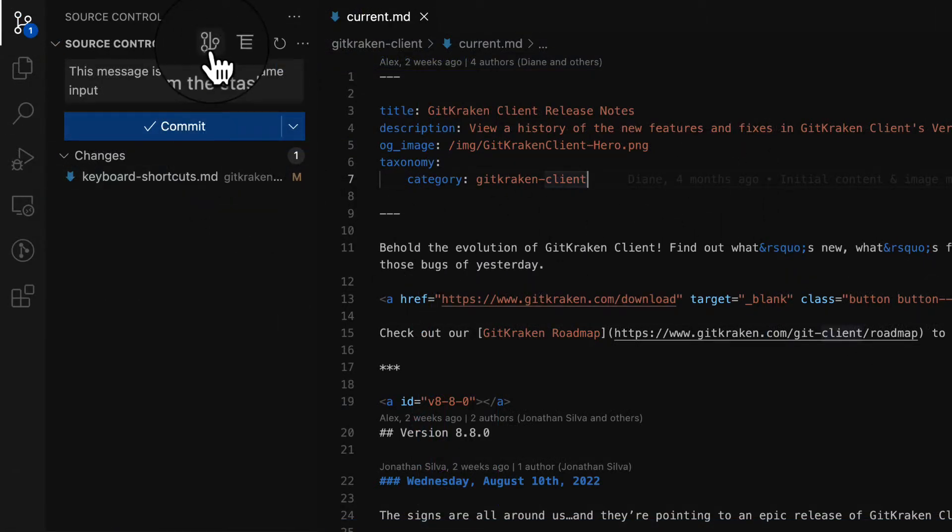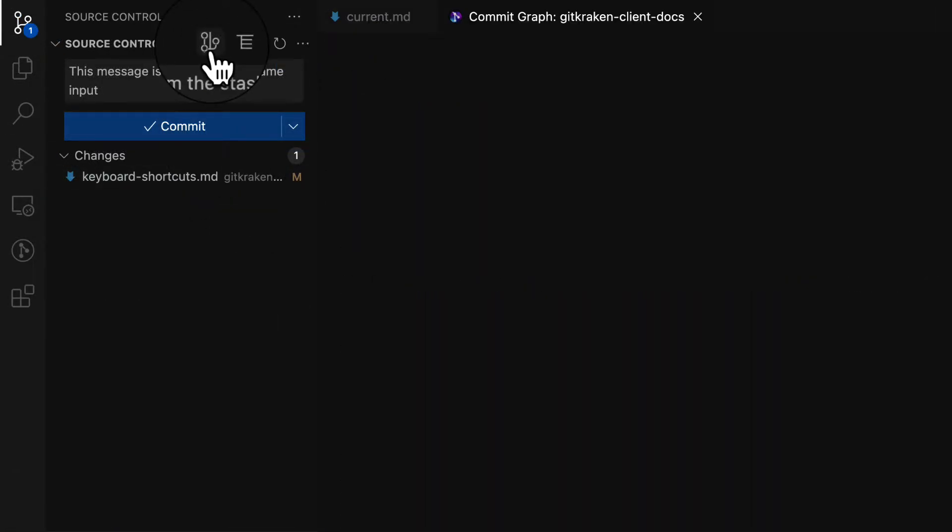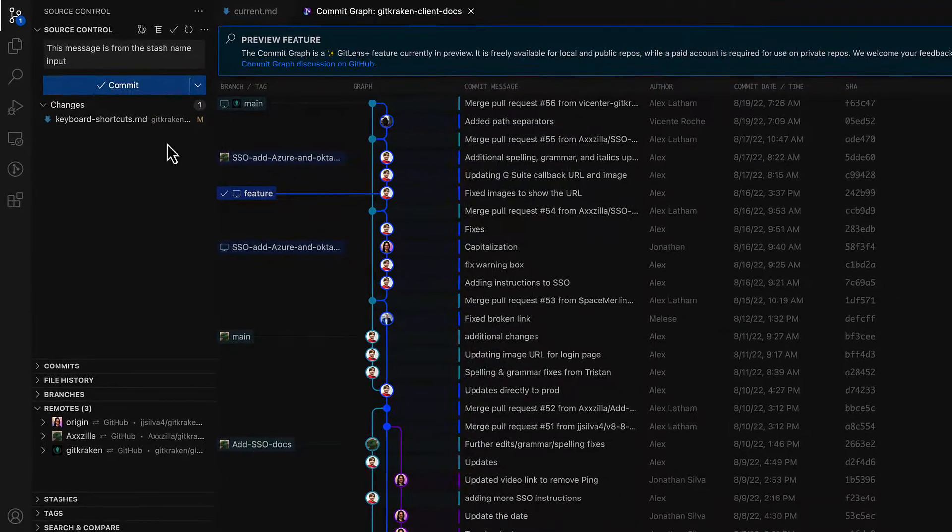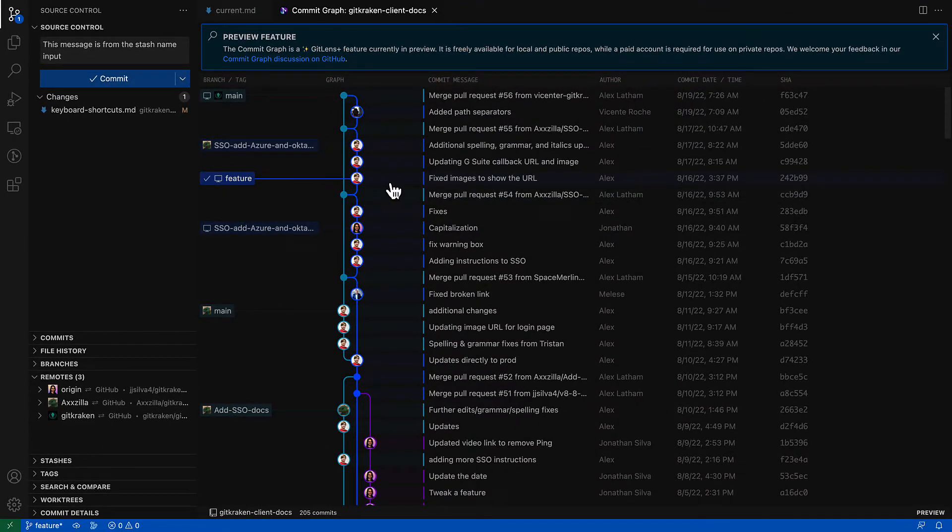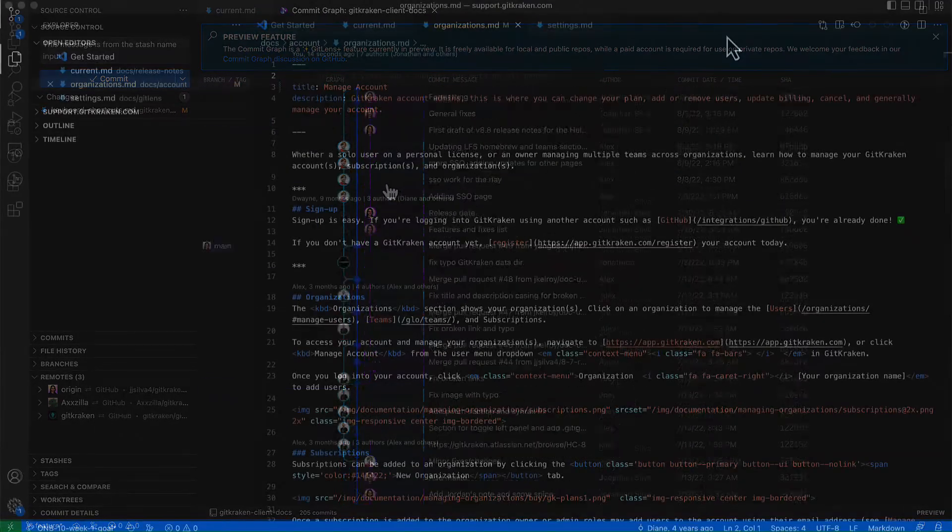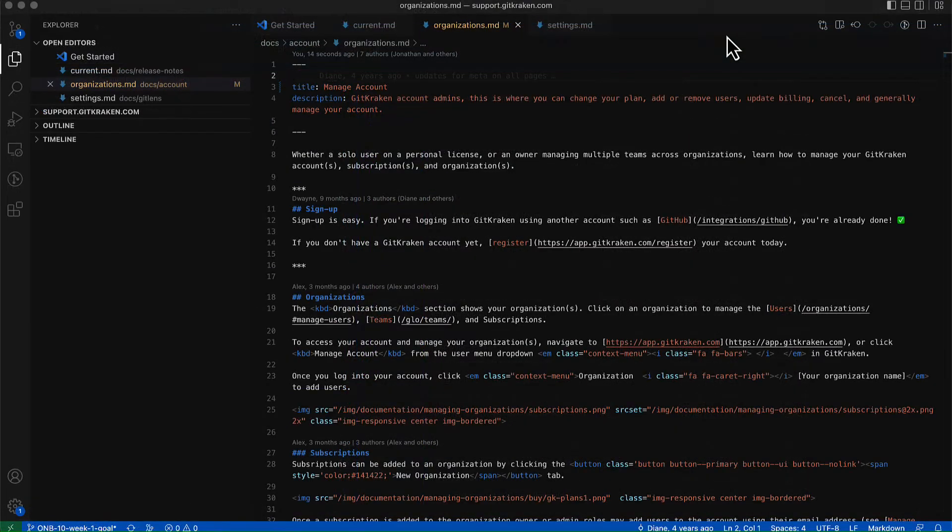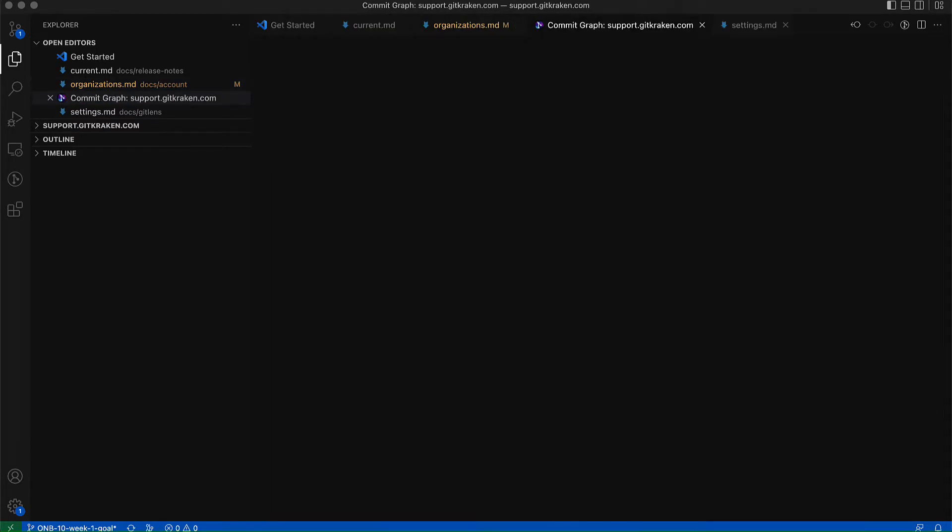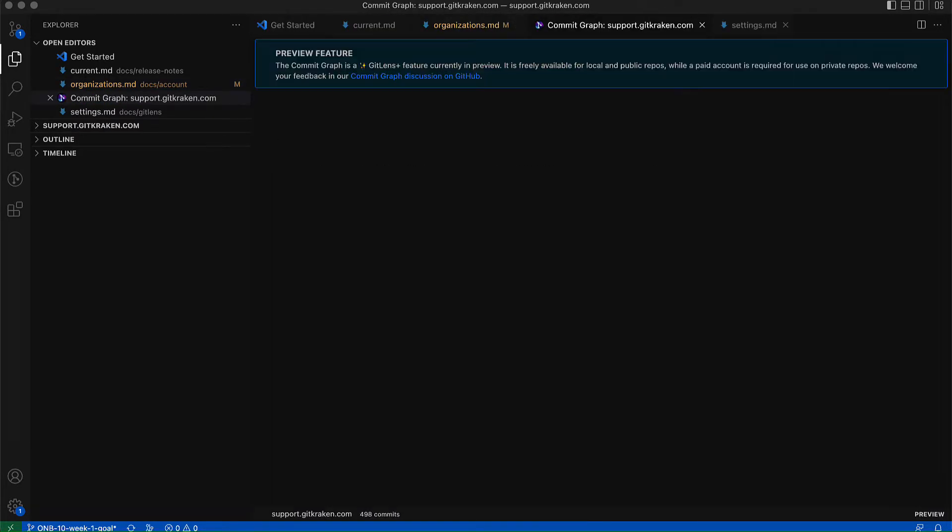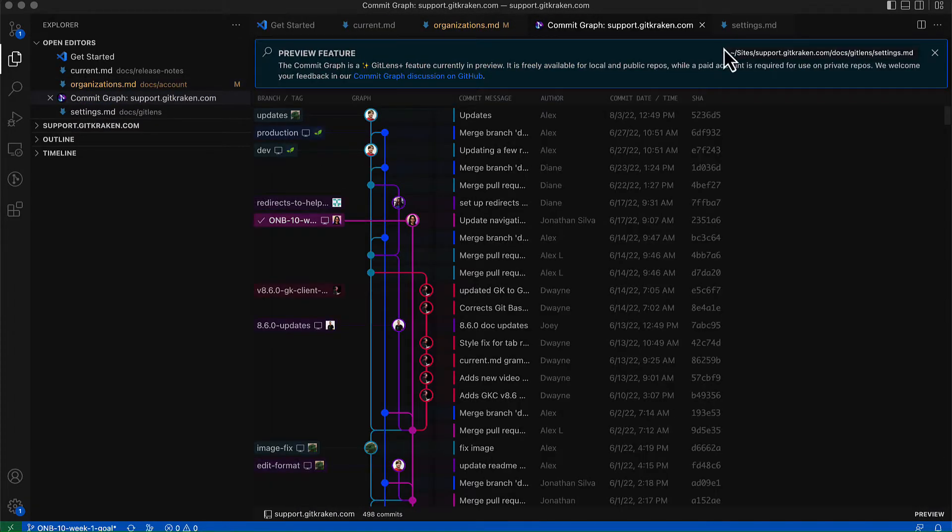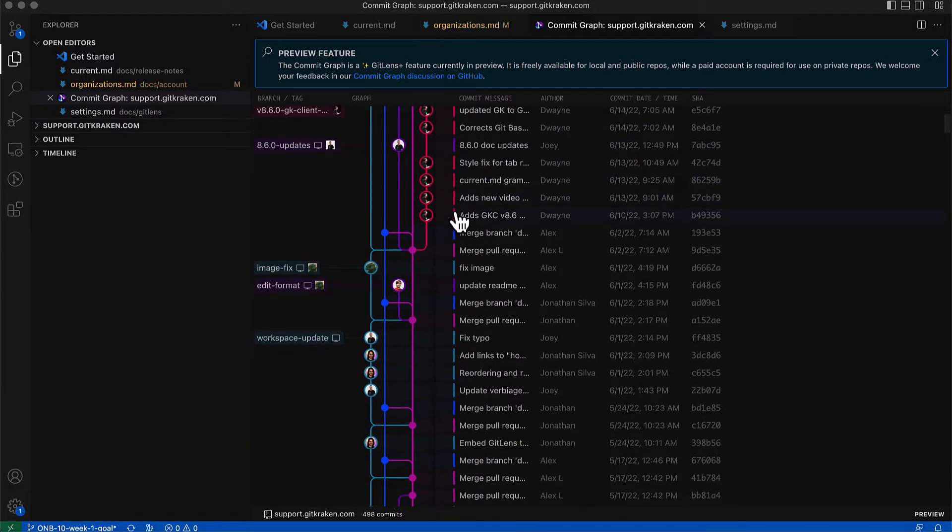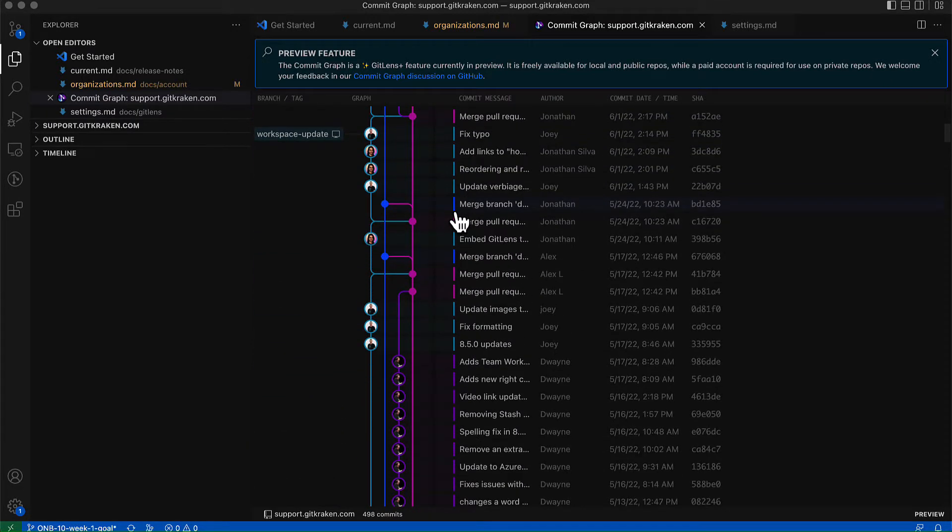The commit graph is available to all users working on public repositories and requires no account. Users with a paid GitLens Plus subscription can use the commit graph with private repos.